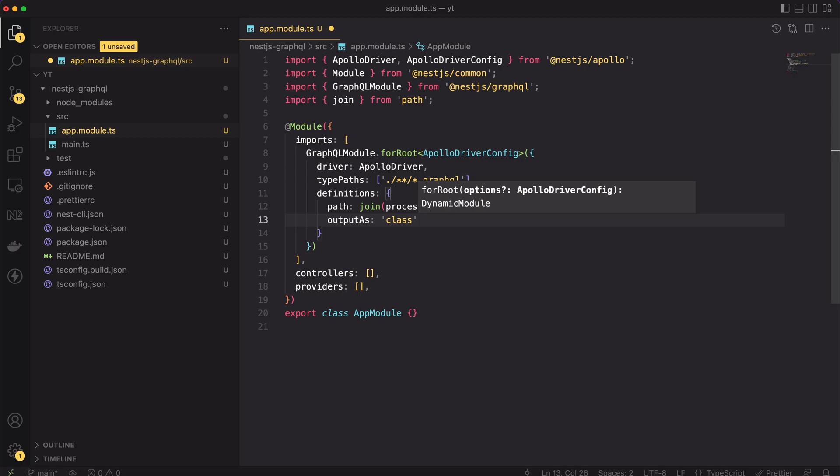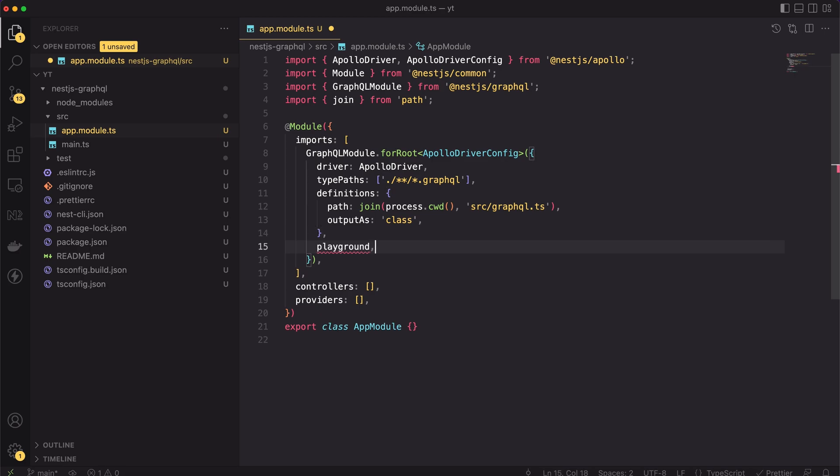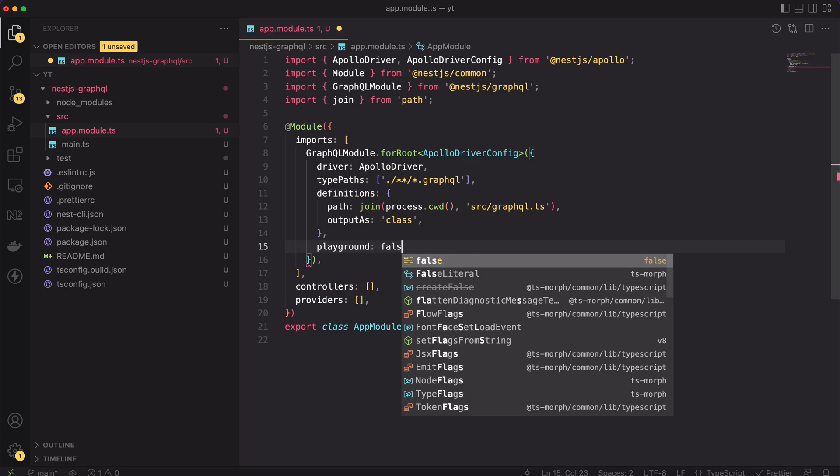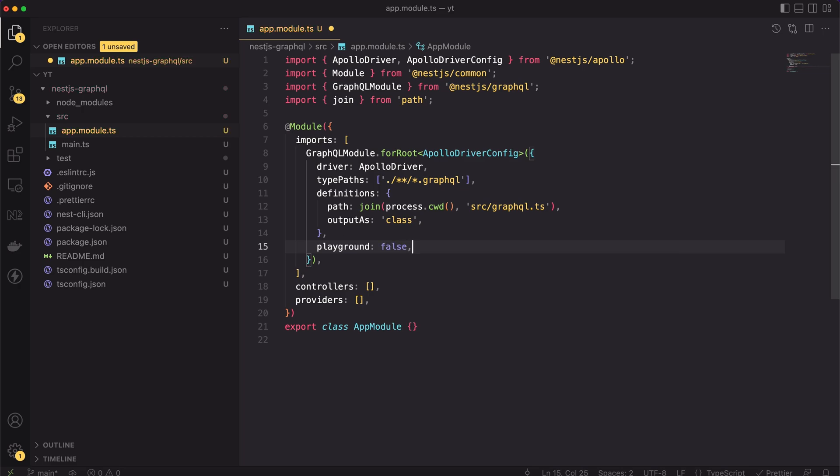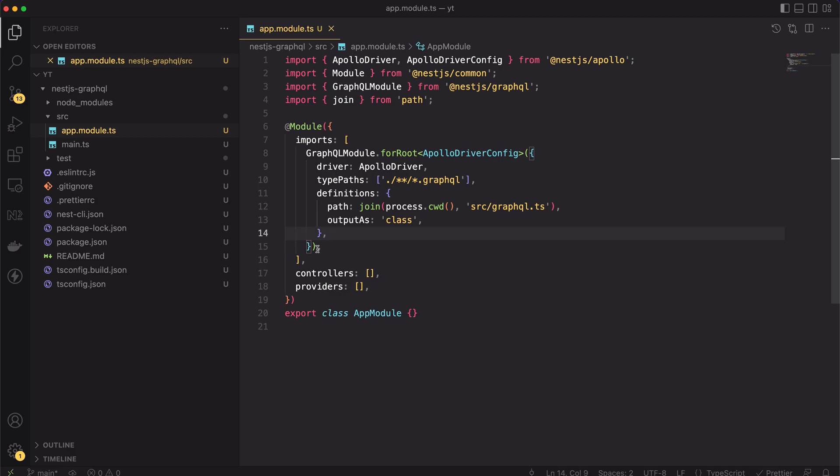Okay, one last note about the config. By default, there is a GraphQL playground available to you. If you would like to for some reason disable it, you can set the playground flag to be equal to false. I will leave the playground on. We will use it to test our API.